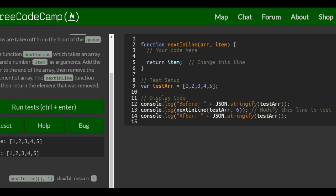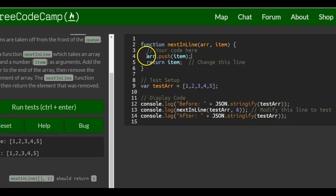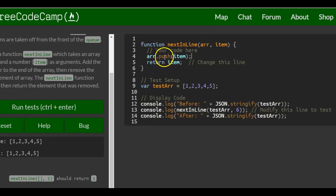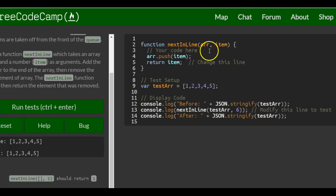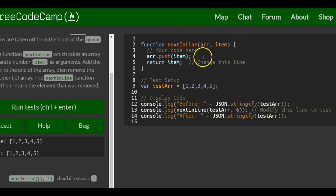we can actually simply just do R.push and what we want pushed to the end of the array is item. So this is going to take the array and it's going to push to the end of it, this item. So whatever is passed in later on, when we call the function, would be passed in.